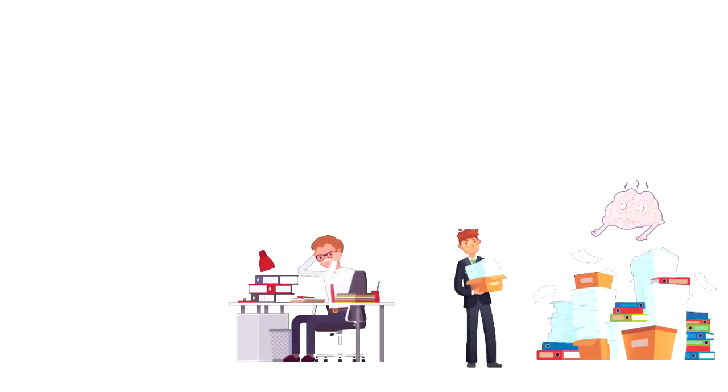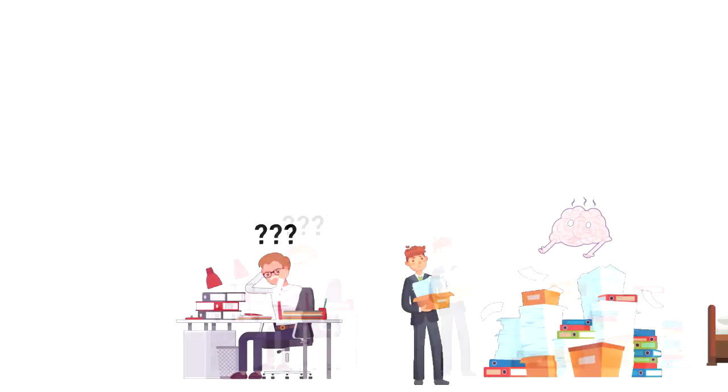And the more mentally tired we become, the more it grinds us down. This makes it difficult for us to keep up, make decisions, stay focused and even handle our emotions.